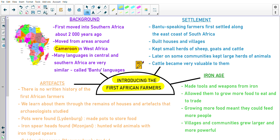If you look at the picture on the side, West Africa is on this side of Africa. Cameroon is this little green country on the West of Africa. So the first African farmers originally lived up in the western part of Africa around Cameroon, and they came down from Cameroon all the way down to South Africa and Southern Africa, and settled down here.